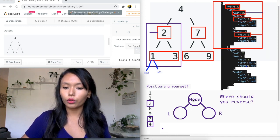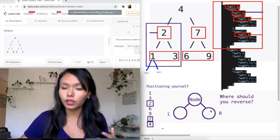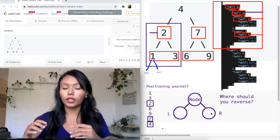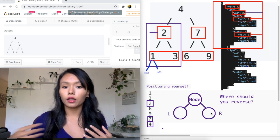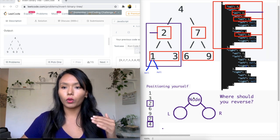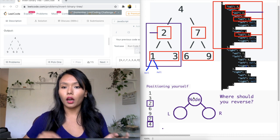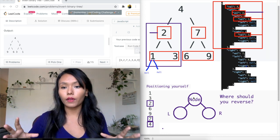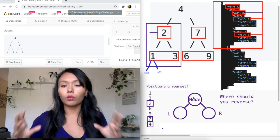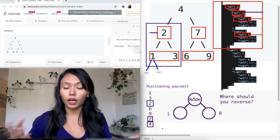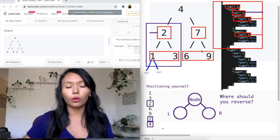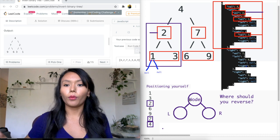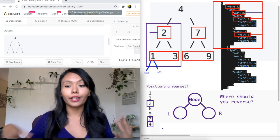The format that works best for understanding this type of problem: think of a single node. What needs to happen is I need to first go left, then check if I can go further left. If I can't, that node is null and I've hit my base case — I return back to my caller. Then I try to go to the right. If a right node exists that's not null, that is when I take action, because the swapping needs to happen from this level. Go left, return, go right, return, then from that node you have access to left and right and you swap them.